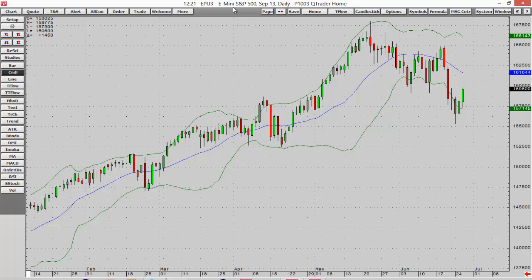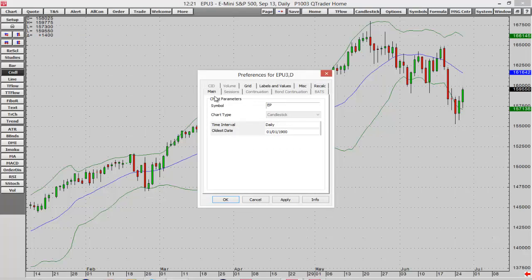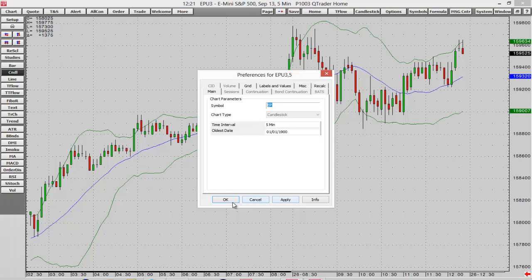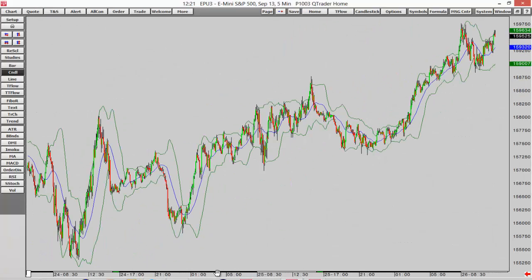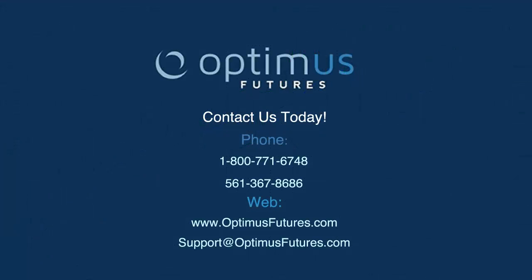We're looking at a regular E-mini S&P 500 daily chart. To change the symbol or time interval, I go to the Setup menu and select Chart Preferences. Under the Main tab, I can adjust the symbol — I'll leave that for now — and change the time interval. I'll select an intraday interval, such as a five-minute chart. After selecting Apply and OK, I'm now viewing a five-minute E-mini S&P 500 chart. There are a lot of charting options in QTrader: studies, scaling, and easy switching between instruments and timeframes.